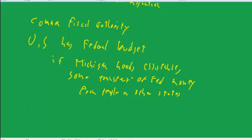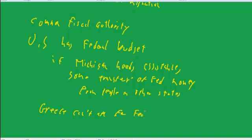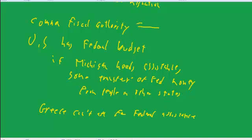But in Europe, in the case of Greece, Greece cannot say, well, let's have some federal assistance. I mean, what they can get is they can get some unilateral assistance. Let's say Germany can give them money, or there are some financial institutions that Europe has been creating on an ad hoc basis to try to channel aid to Greece. But it really, it's not as straightforward as doing it in the United States. So a common fiscal authority is something else that you seem to need to have an optimal currency area, and it's something that's missing in Europe.